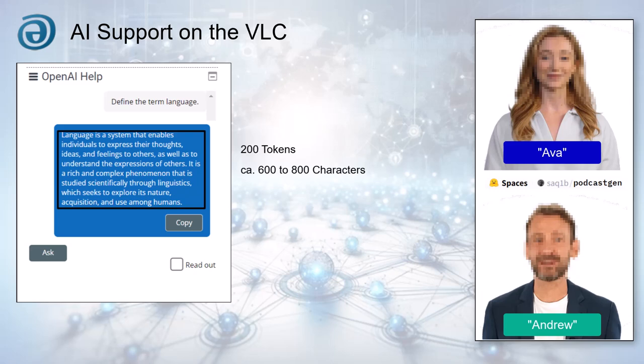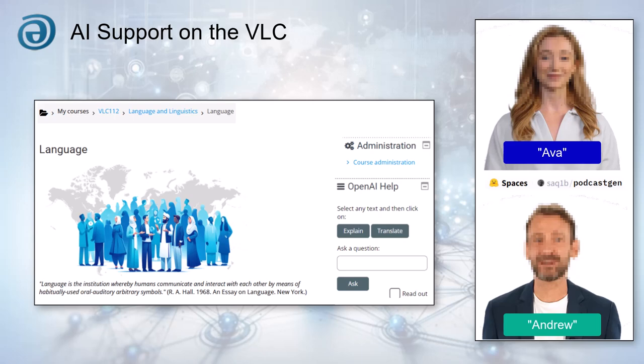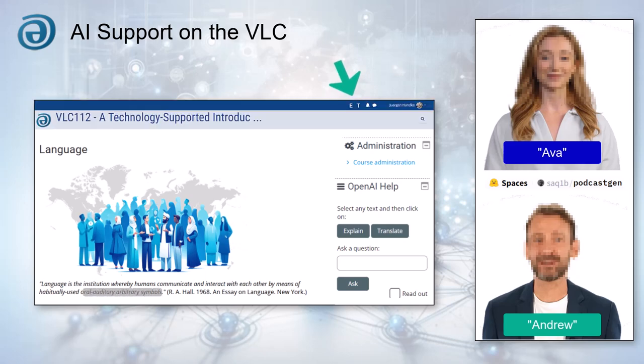And what about accessibility — how does VLC cater to diverse learners? The OpenAI help system has shortcuts: E for Explain and T for Translate, in the title bar for easier mobile access. This improves accessibility for users on different devices.